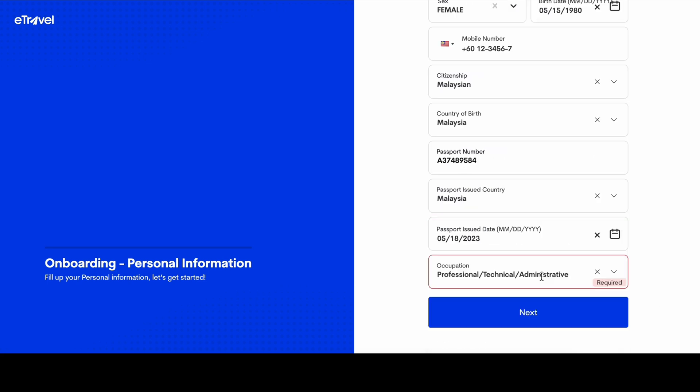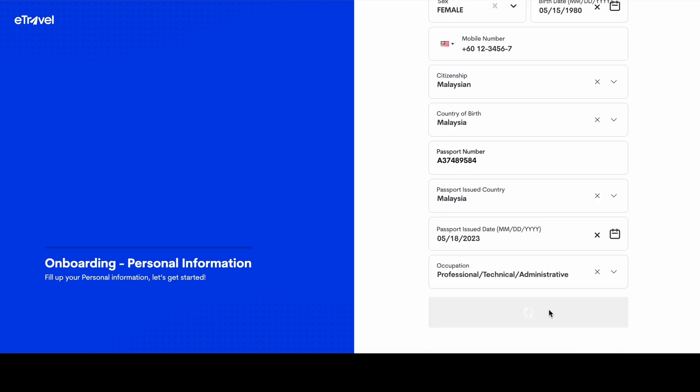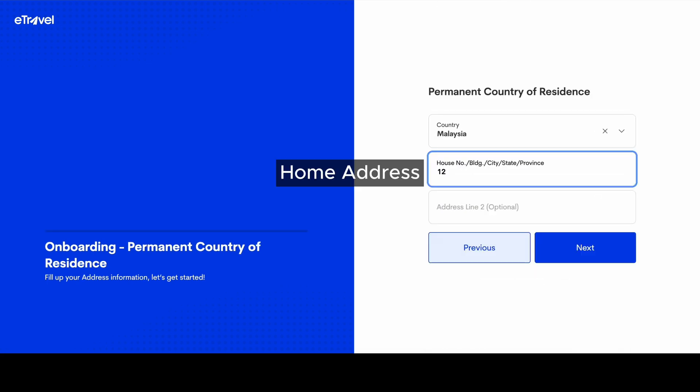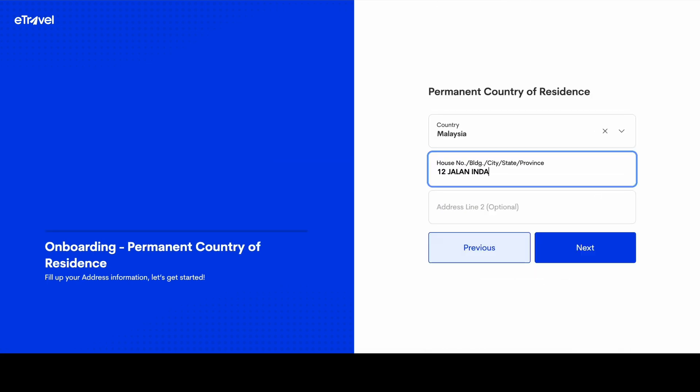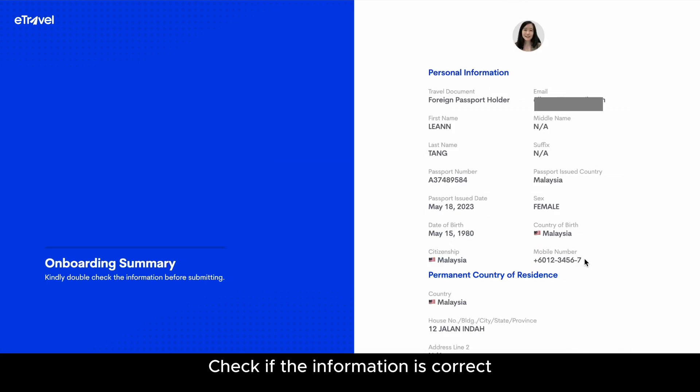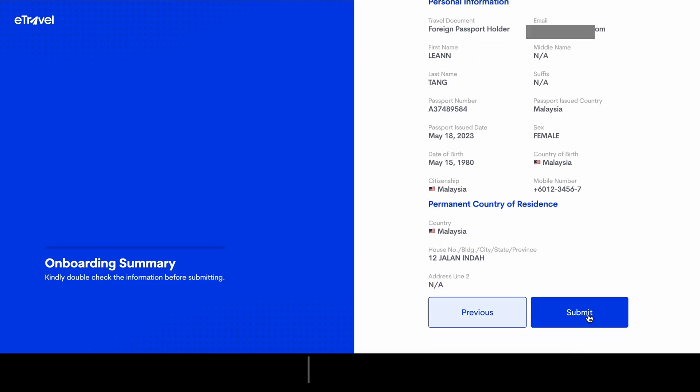Click next. Fill in your home address. Check if the information is correct, then click submit.